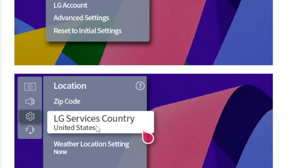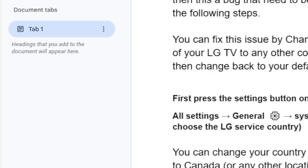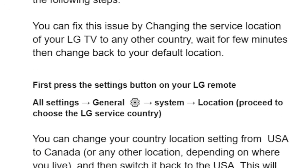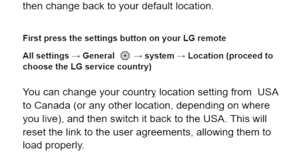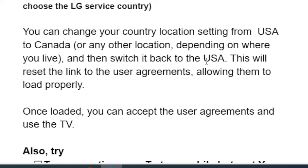Maybe if it is United States, you can change it to Canada, then wait for a few minutes and then change it back to US. Or if it's set to any other country, just change to another country and then return it to your default country. You can change your country location setting from USA to Canada or any other location depending on where you live, and then switch it back to USA. This will reset the link to user agreements, allowing them to load properly.